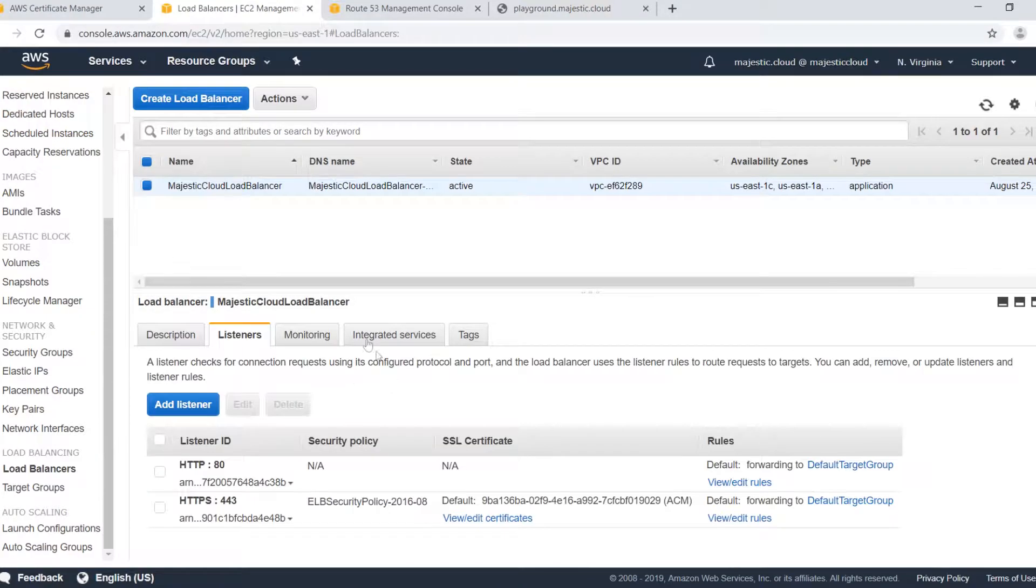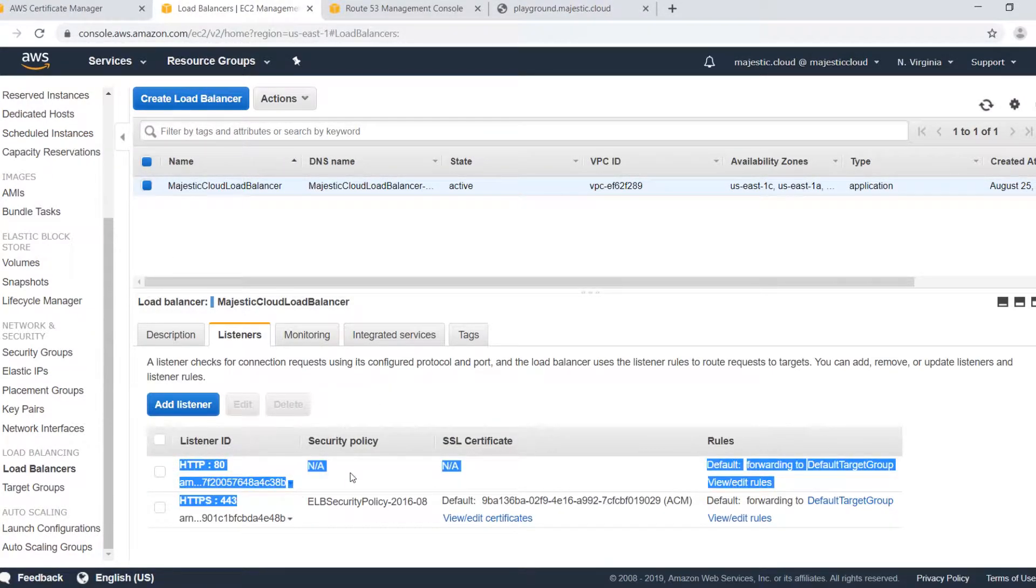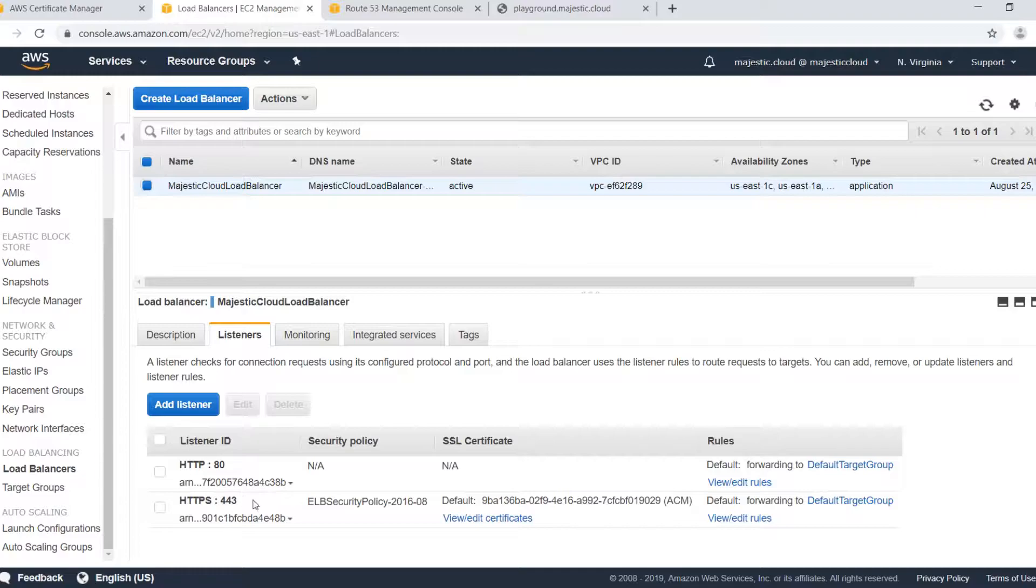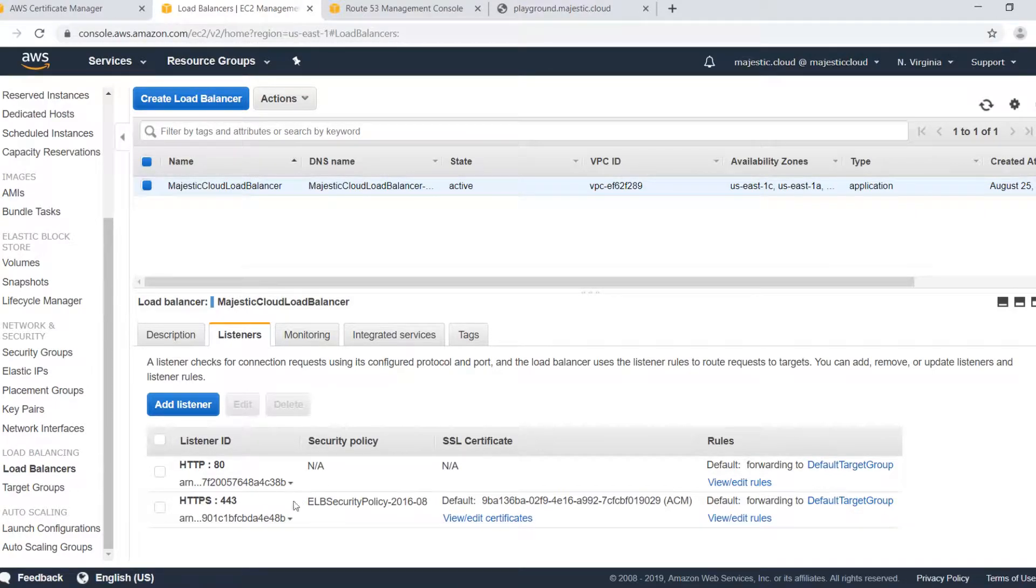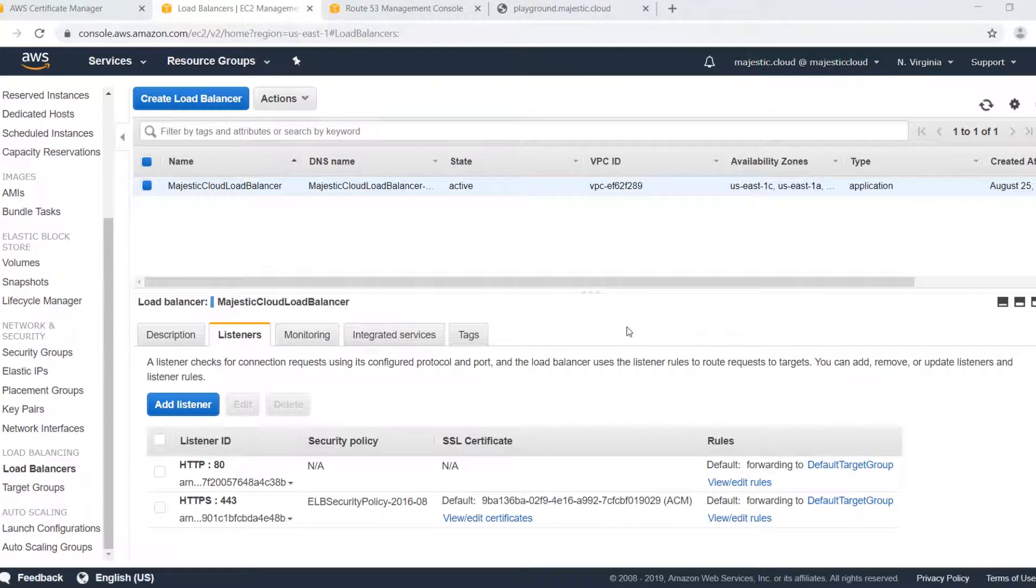Let's go back to our load balancer. We can see here that we have two listeners now, the HTTP on port 80 and HTTPS on 443 and this one has also a SSL certificate attached to it.